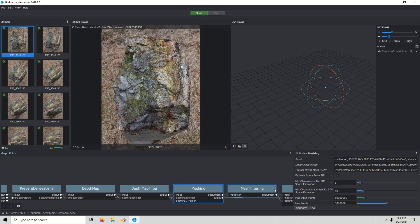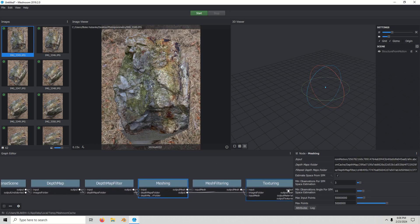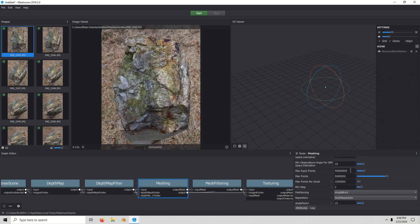Over to meshing. It's originally 50 million and 5 million for input points and max points. I'm just going to reduce this to 10 million for max input points and 1 million for max points.